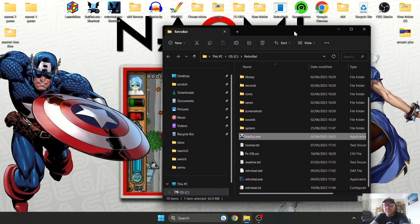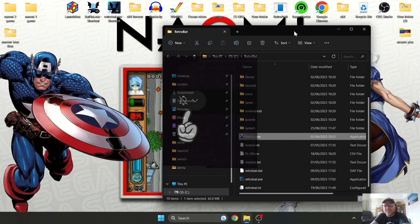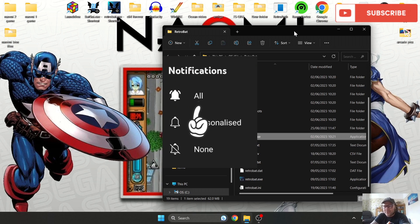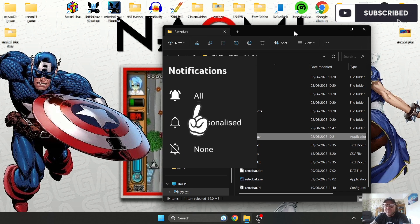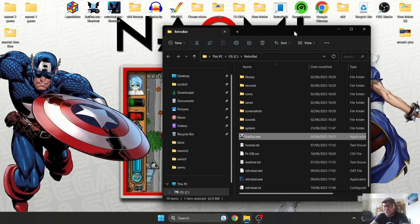Before I actually start with this setup guide, can I just ask you hit notifications and subscribe if you like this video, and be sure to check out my other RetroBat tutorials.